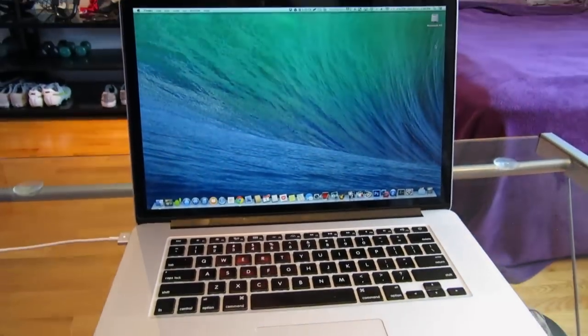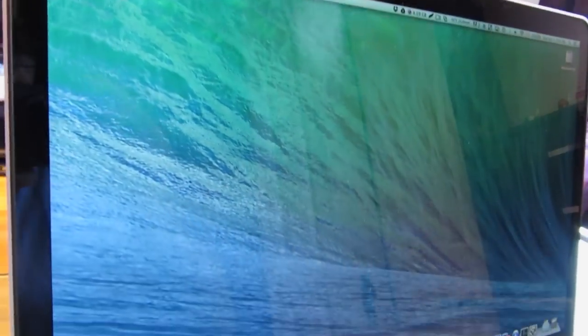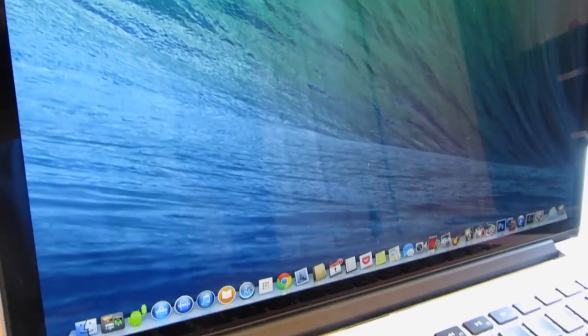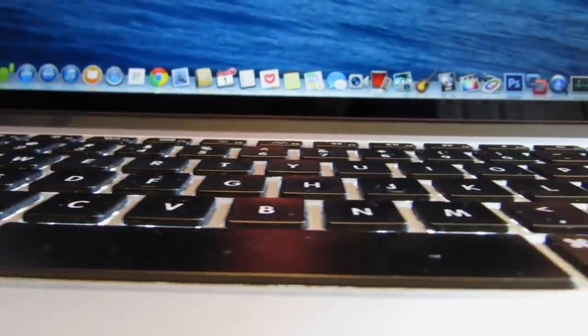What's up everybody, welcome to another episode of the High-Tech Joint. Today I'm gonna clean the screen of my MacBook Pro. All I'm gonna use is a microfiber cloth and some eyeglass cleaning solution. So let's get right into it.